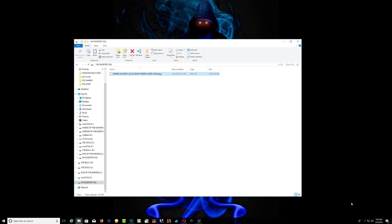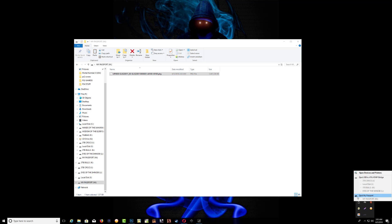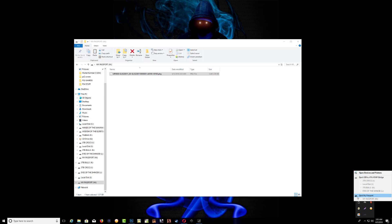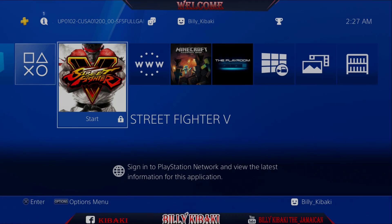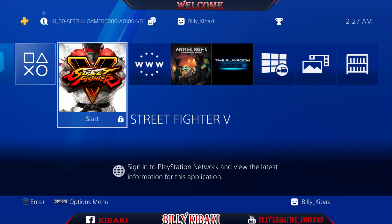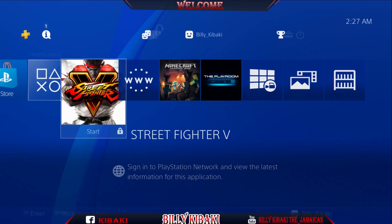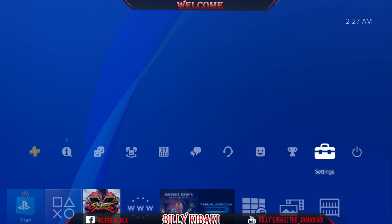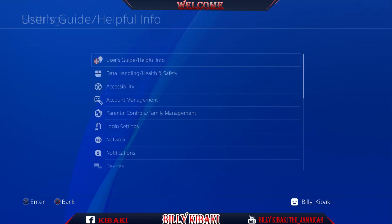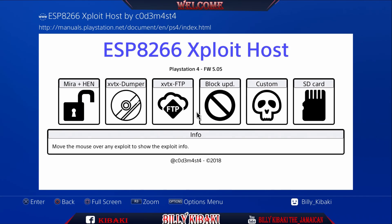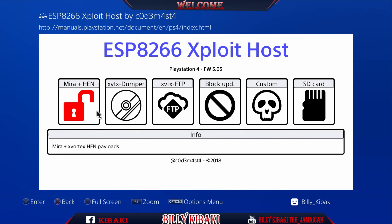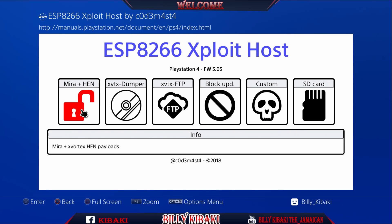Remove your portable hard drive or USB and plug it into the PS4. On your PS4, go up to Settings and run the exploit. Your exploit might look a little different from mine, but go ahead and run mira plus N.